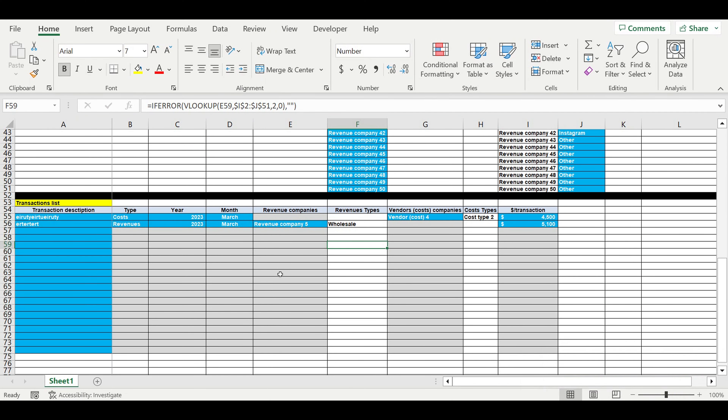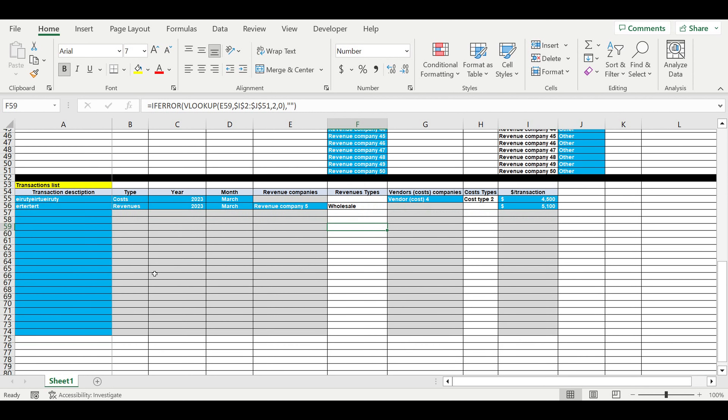Hi everyone, my name is Peter Pakulski. Today we'll continue building the tool for a small business owner who wants to see the clear structure of revenues and expenses by different sources of revenues, by different companies that form their revenue or expenses, by vendors, or by types.